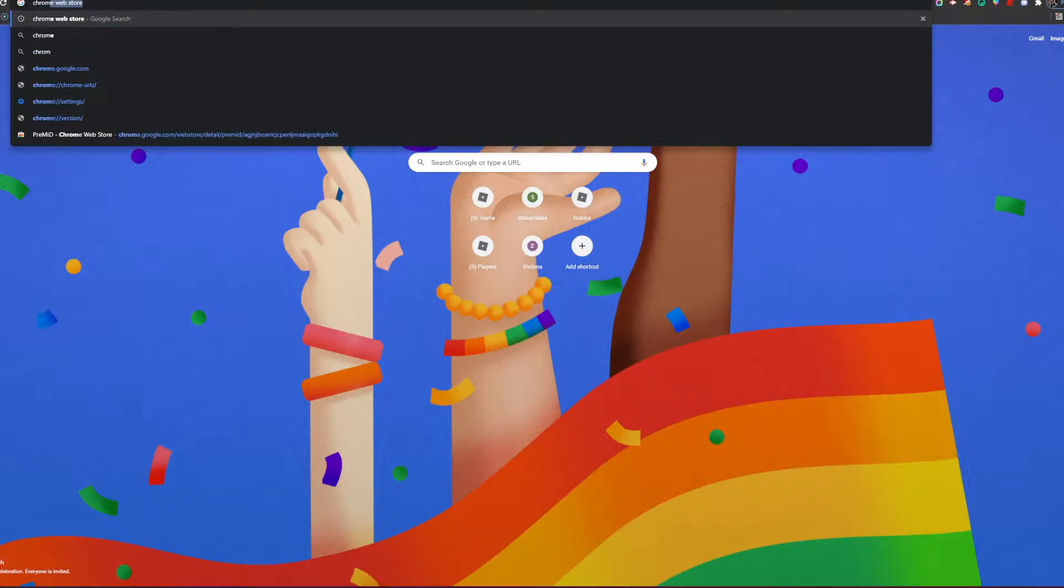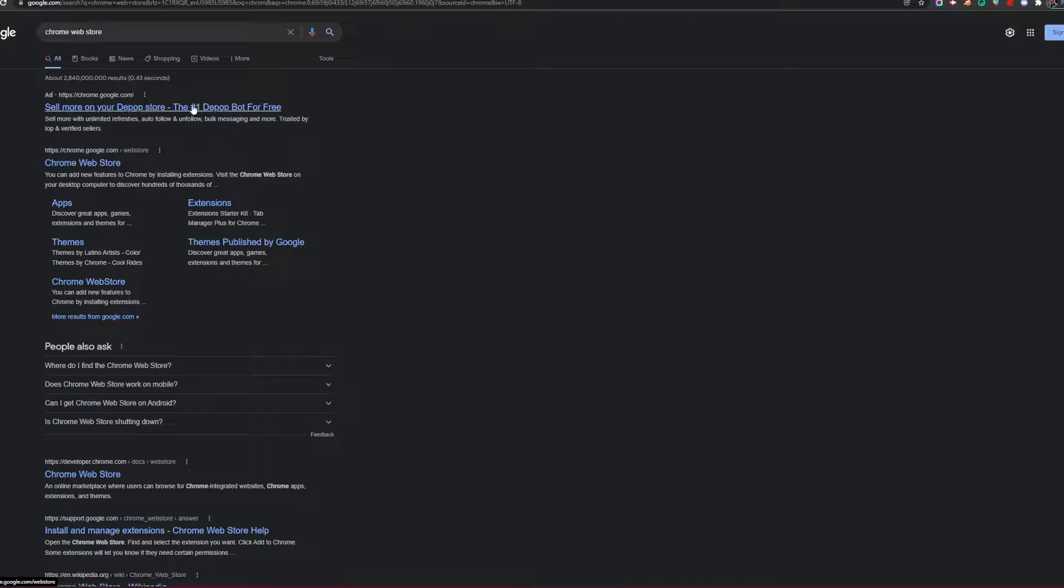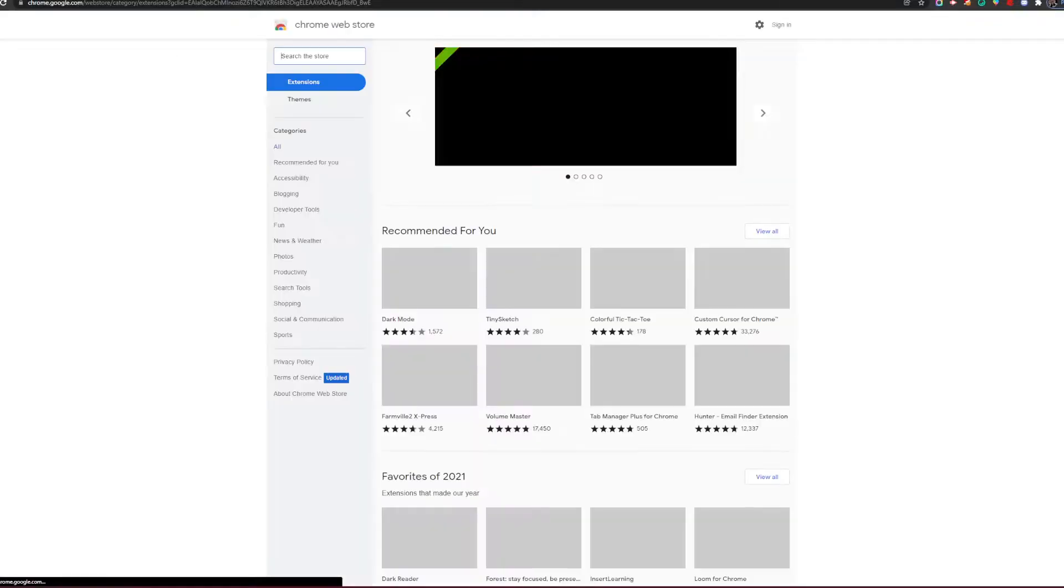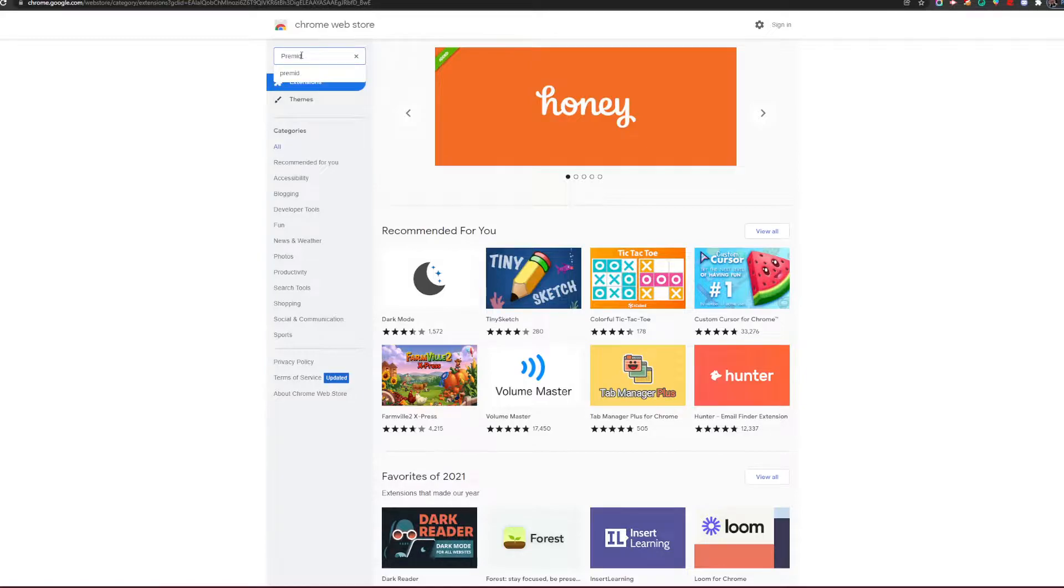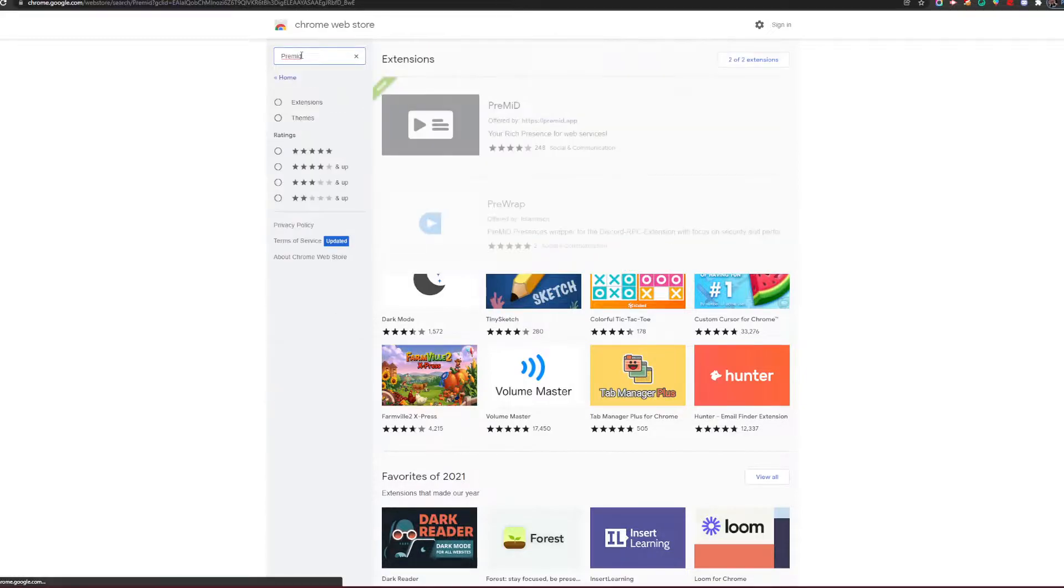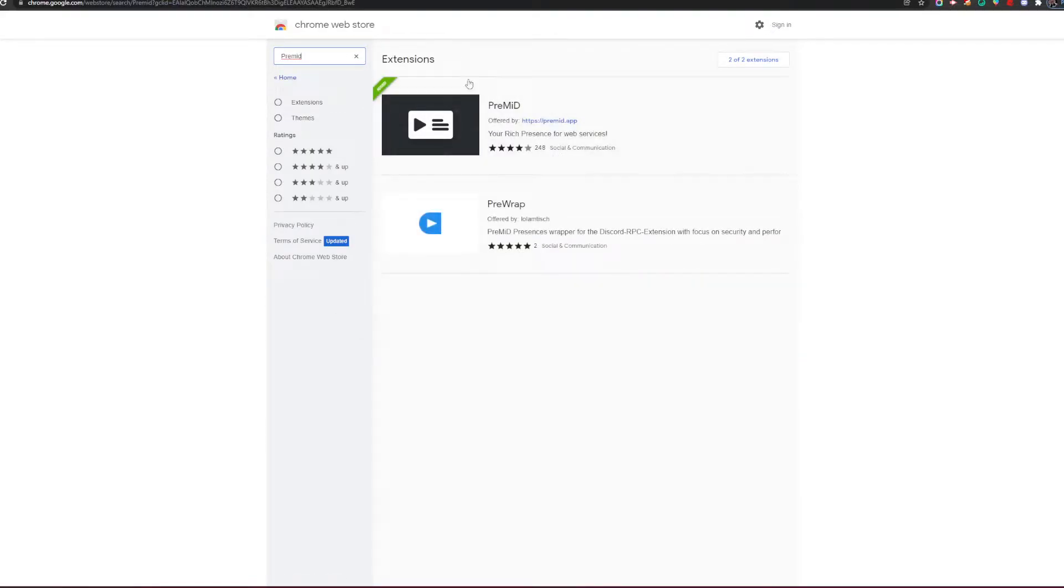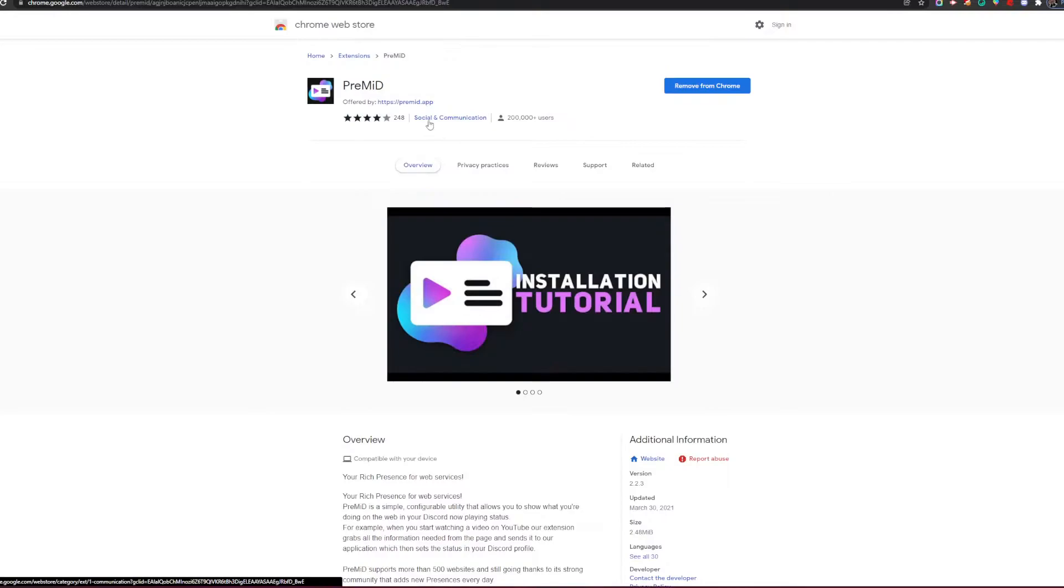go into the Chrome Web Store. Once you're there, you're going to search for an app called PreMid. It should be right at the top. You're going to click on that, and